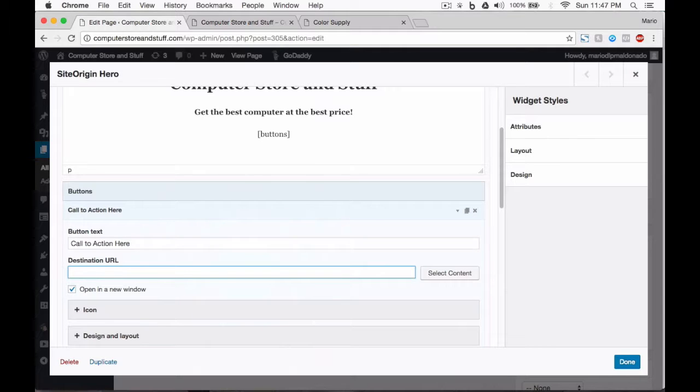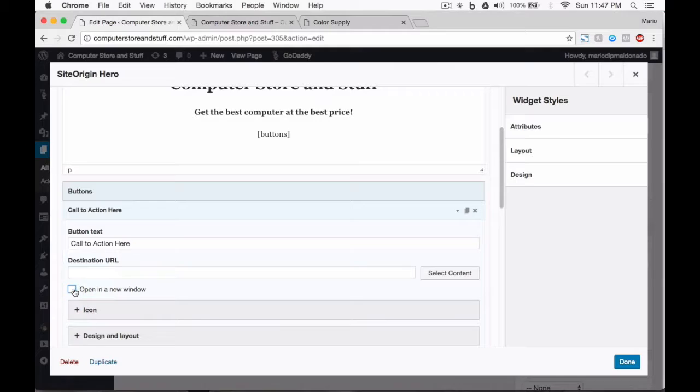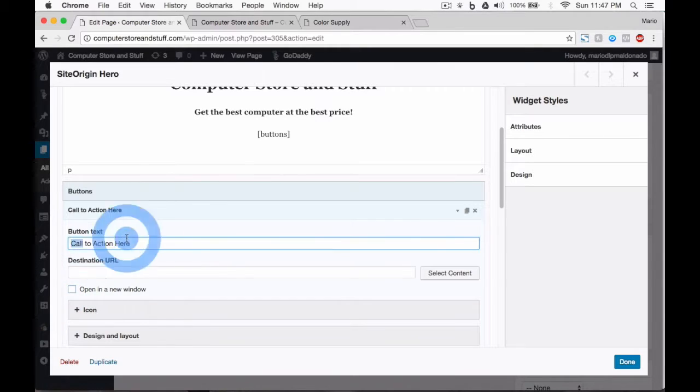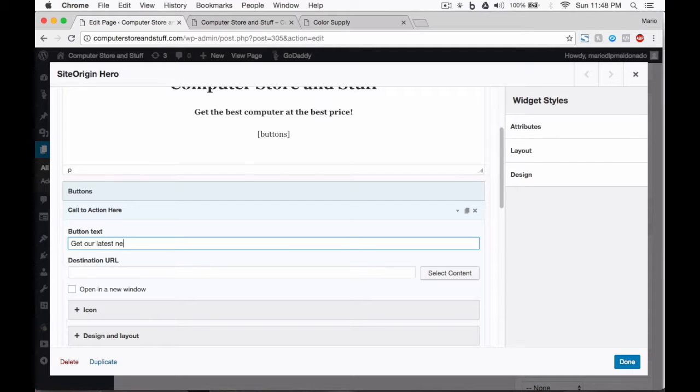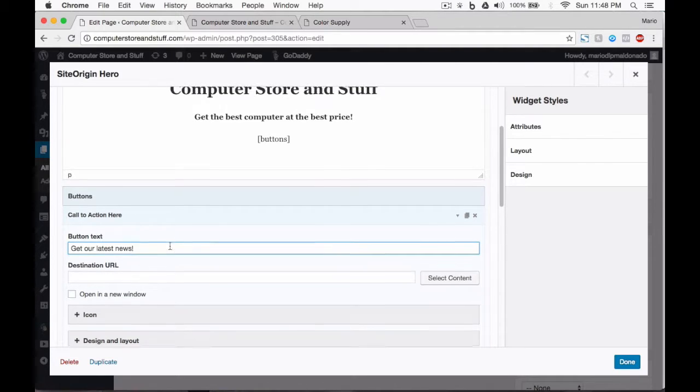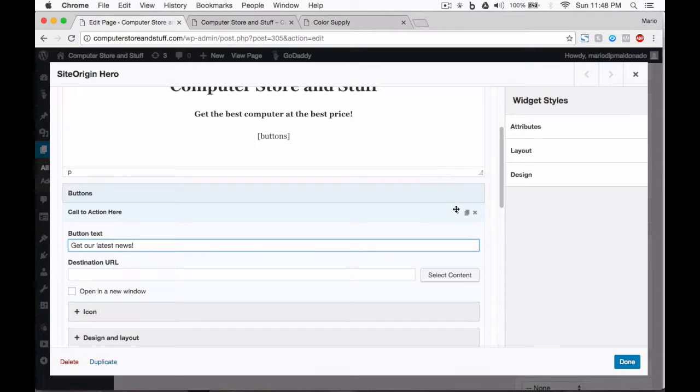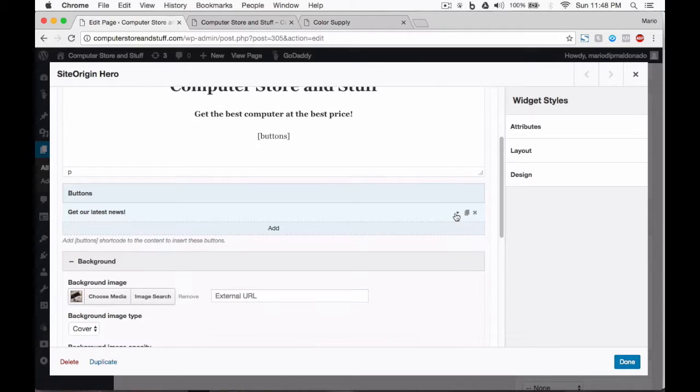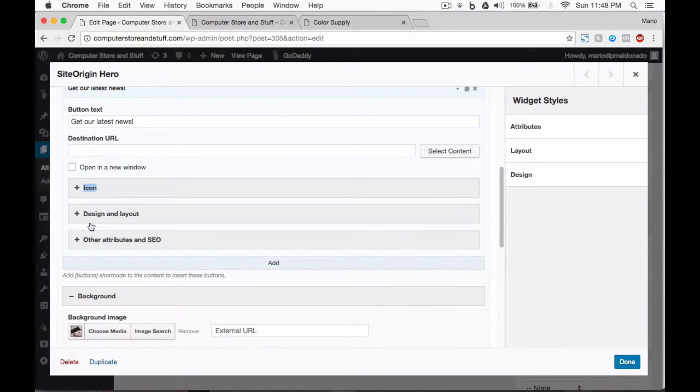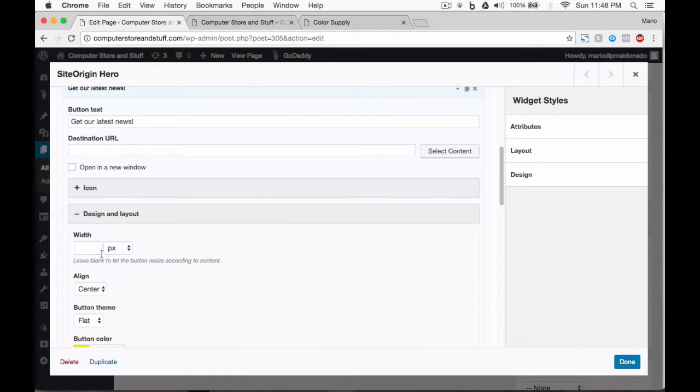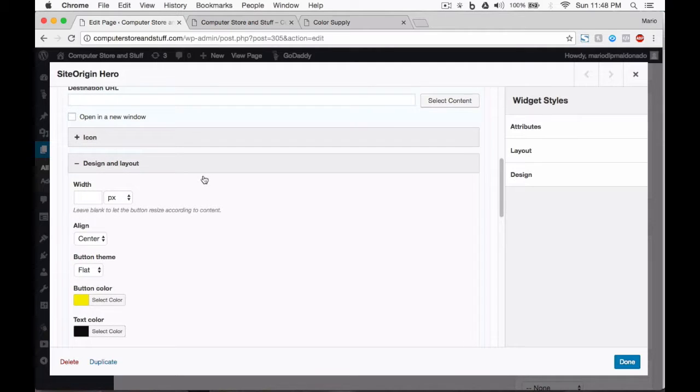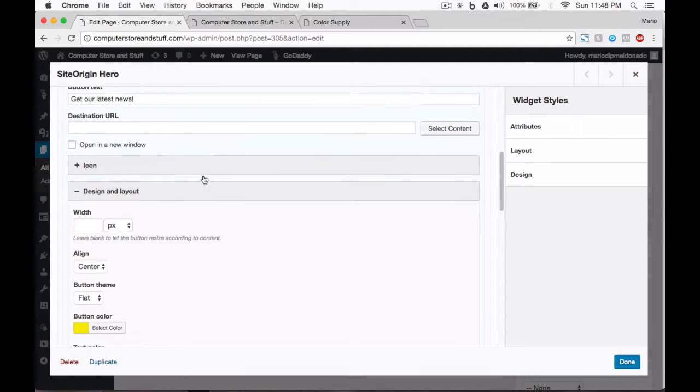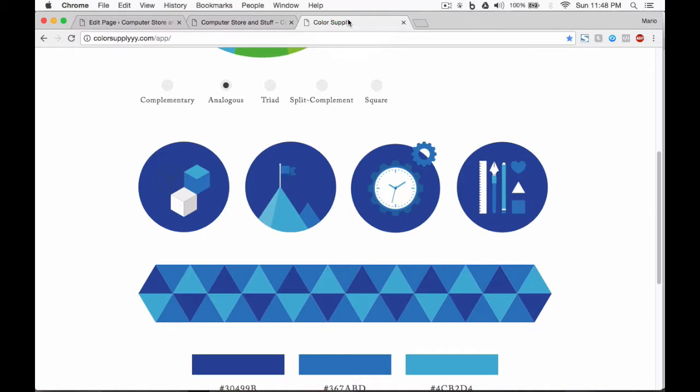Now, let's customize our button. For now, we will delete the destination URL and uncheck the open in a new window option. Let's change the call to action text for get our latest news. This button will open a subscription form. I will teach you how to do this in the coming lectures. We're going to change all of the other options for our button. Let's change the icon color. But before, I want to show you something really cool.